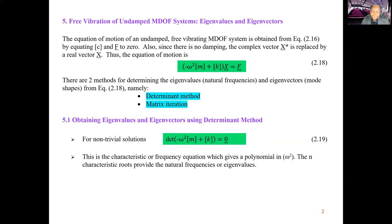This results in the characteristic frequency equation, which gives a polynomial in omega-squared. The n characteristic roots of the polynomial provide the natural frequencies, or eigenvalues. It is best solved by substituting another variable for omega-squared — for example, letting alpha equal omega-squared — so the polynomial is in terms of alpha. We should avoid solving directly for omega, because only half the values obtained for omega will be valid; the other half will be complex and therefore inadmissible.